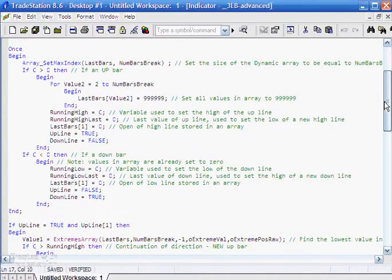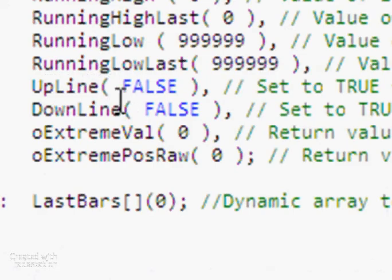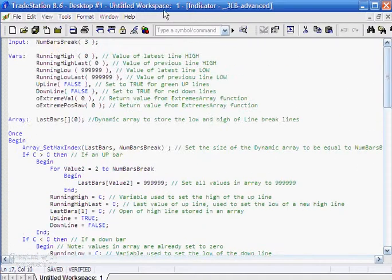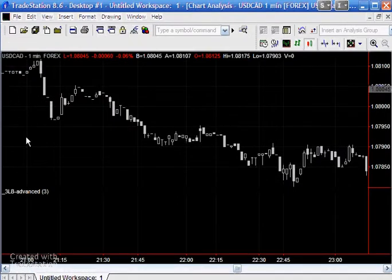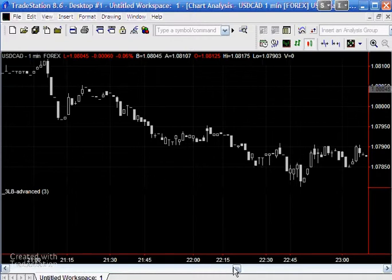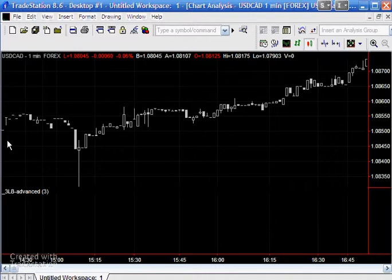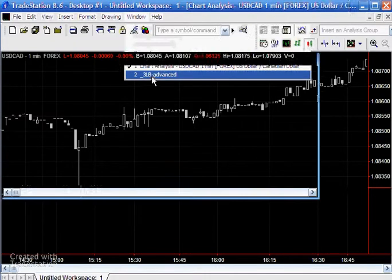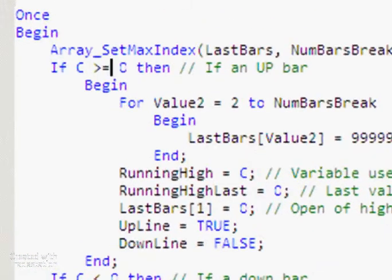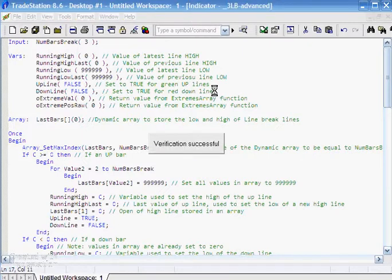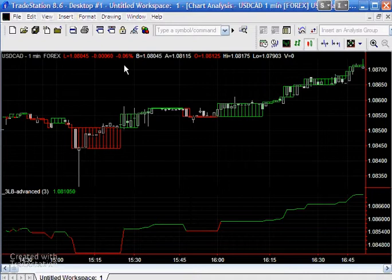In the variable statement we say upline is false and downline is false. If that part of the program is not activated, upline stays false and downline stays false, meaning the rest of the program doesn't run. Looking at the USD/CAD chart at the very beginning of the timescale, you can see the open and close are equal to each other — hence the reason the program isn't running. The simple fix is to add an equal sign, so we say if close is greater than or equal to open, we call it an up bar. Pressing F3 to verify and going back to the chart, we can now see it's working fine.